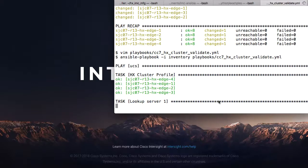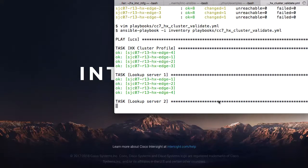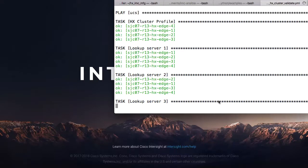And it will run through, again, getting information on each of the servers, configuring the different profiles.